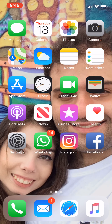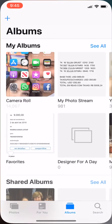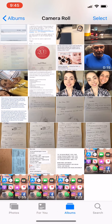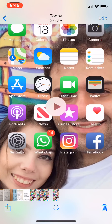And that's it, now you know how to record your iPhone screen with sound. Once you have stopped your iPhone screen recording, the footage will be saved in your Photos, as you can see over here.